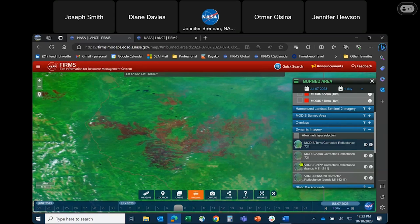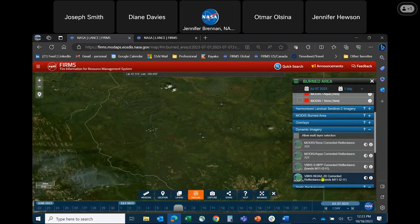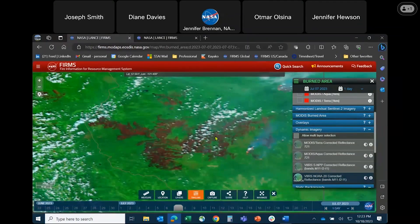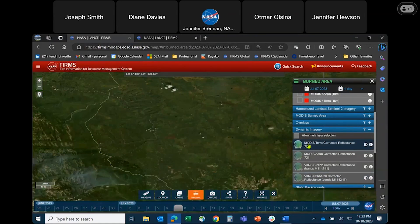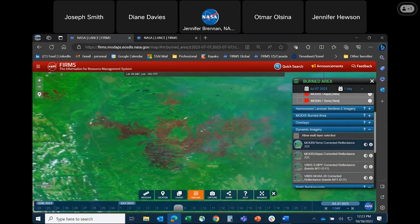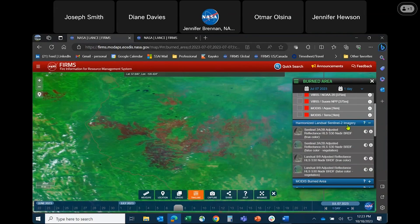For example, if I toggle on the VIIRS NOAA-20 you can see there is certainly more cloud in the afternoon. You can also actually see a bright pink flaming fire front right here. Let me switch this back to MODIS, and then we will also make use of the HLS — the Harmonized Landsat Sentinel imagery.